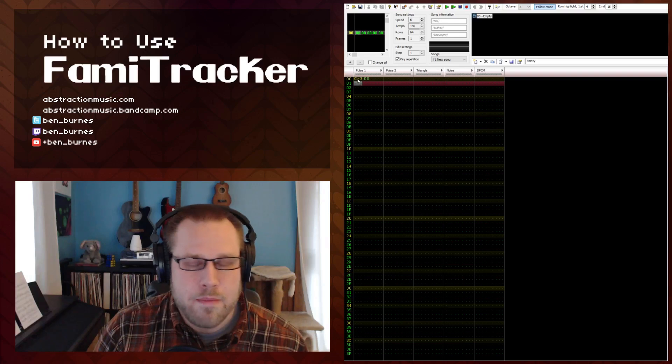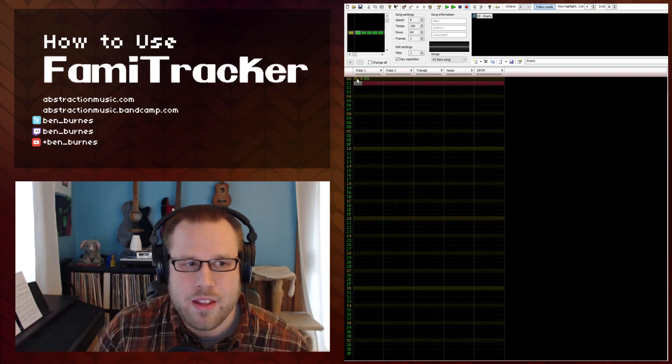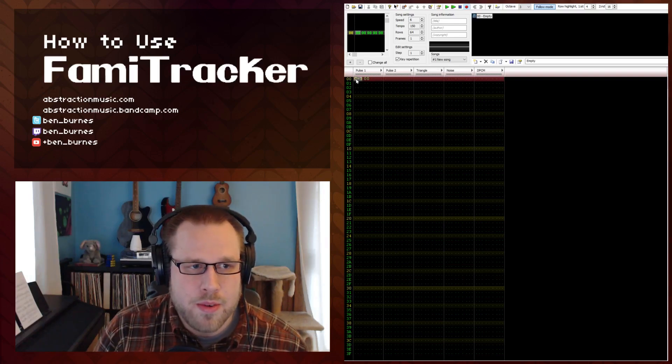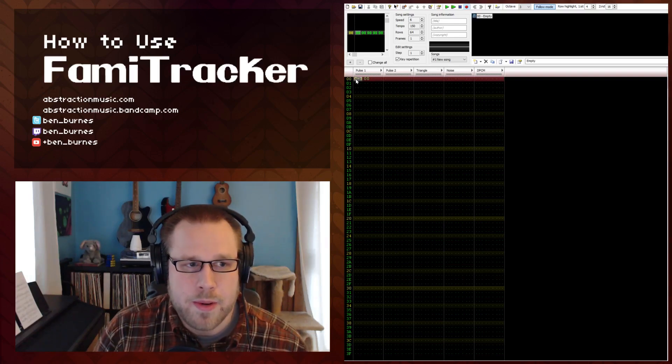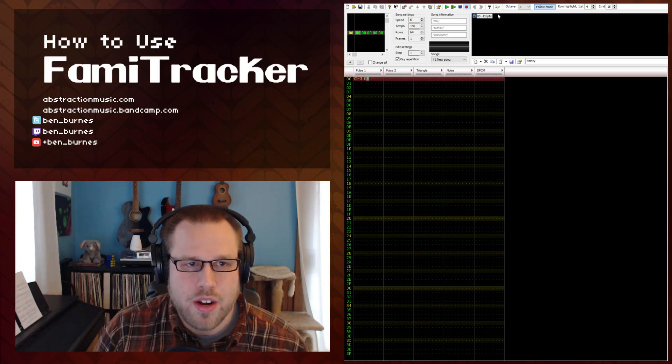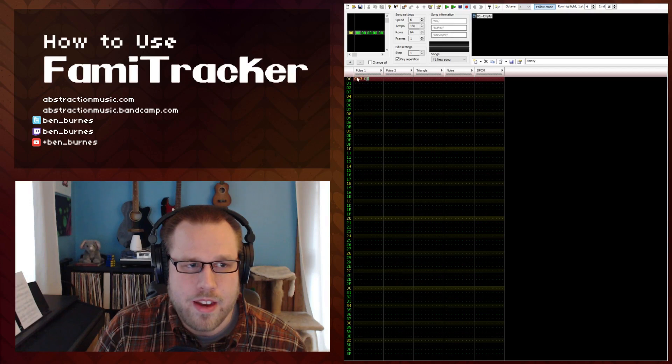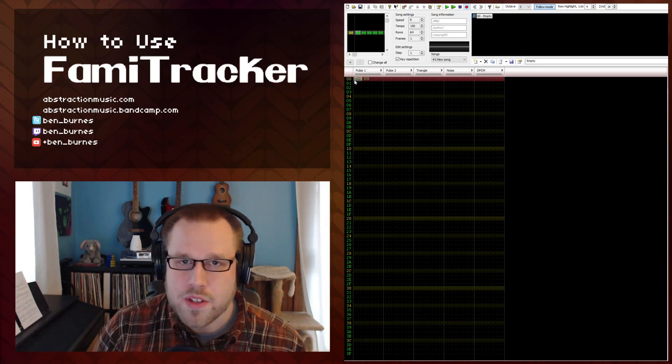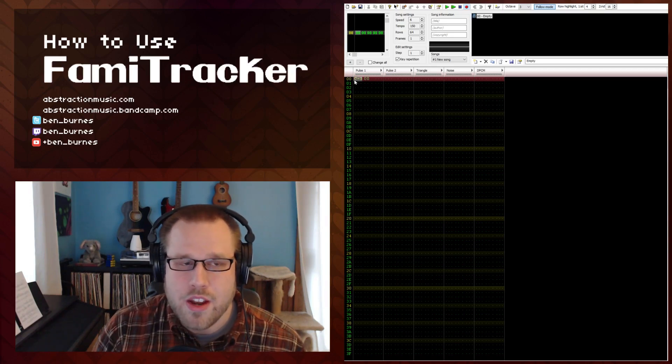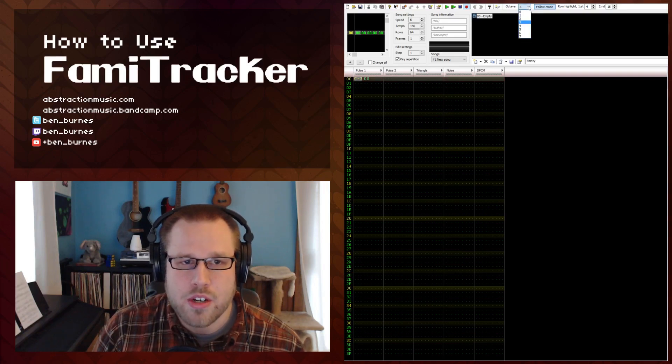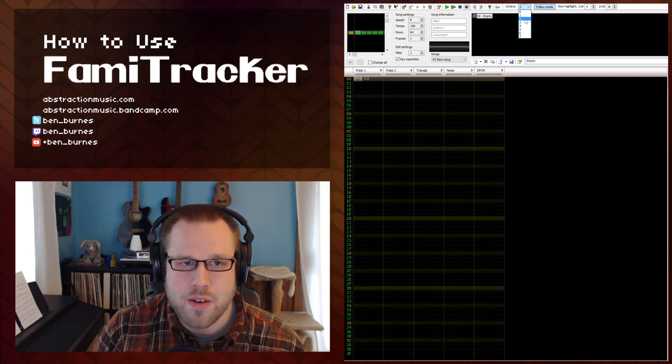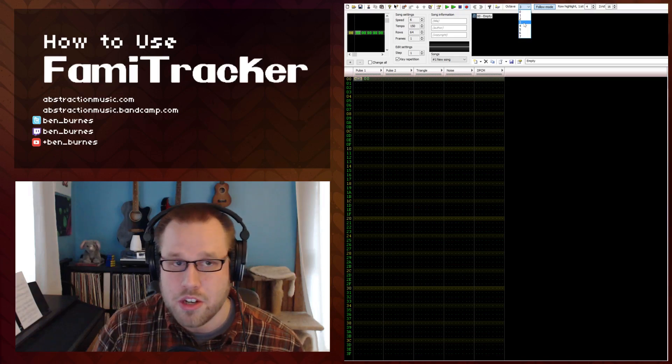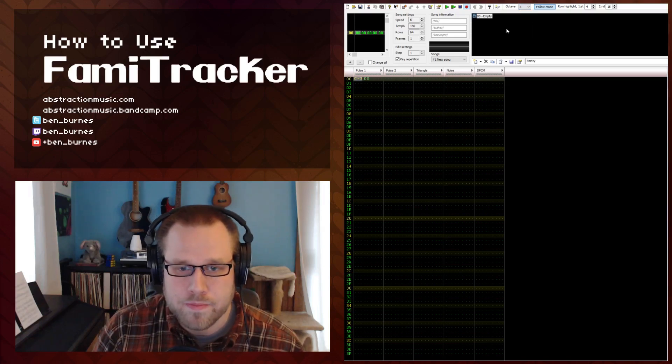Now it's important to look at the data that we created here. So it looks like we inputted a note at C3 using the instrument number 00. So the instrument number is right here. And we created a note at C3. If for some reason the note was not created at C3 I would double check your octave drop down menu here to make sure that it wasn't set to a different number because this is what determines that.